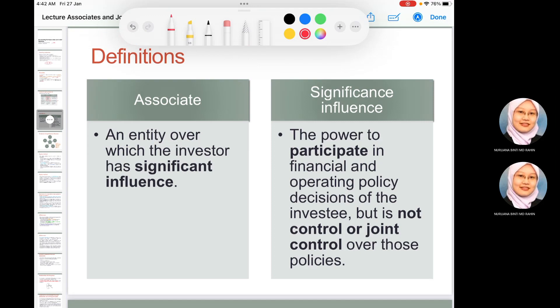The definition of an associate is an entity over which the investor has significant influence. Significant influence means the parent has the power to participate in the financial and operating policy decisions of the investee, but it does not mean they have control or joint control over those financial and operating policies.